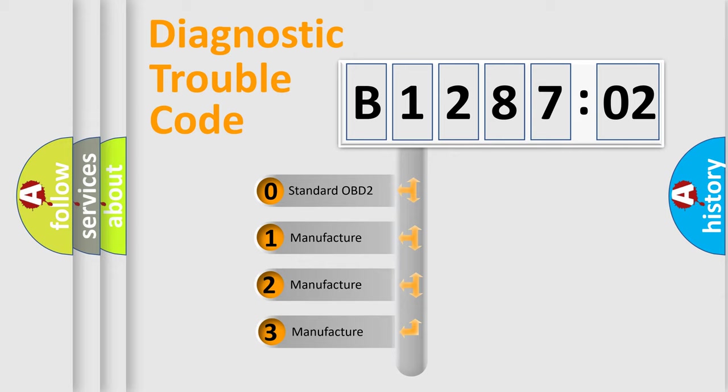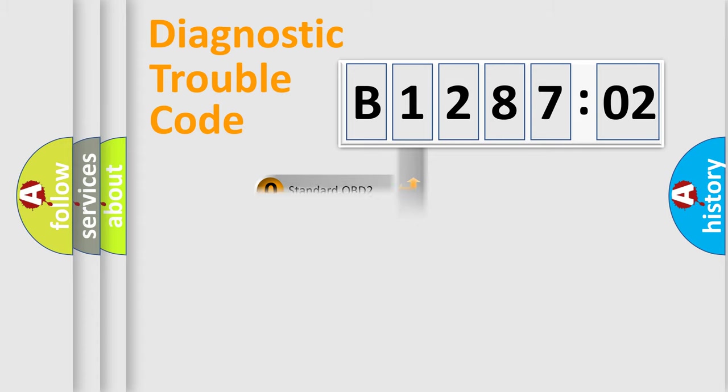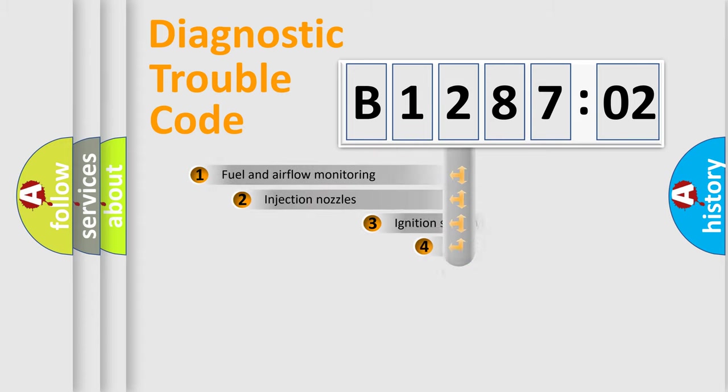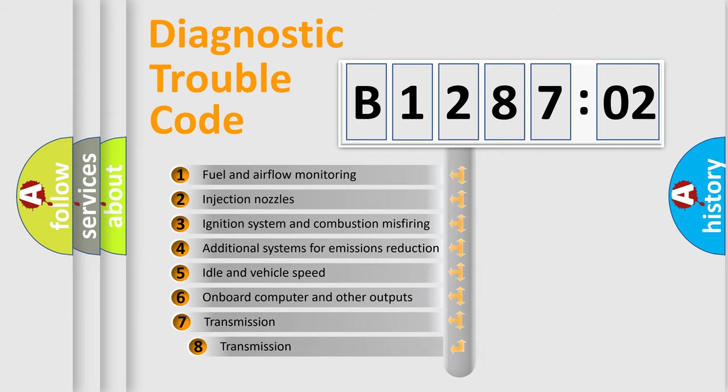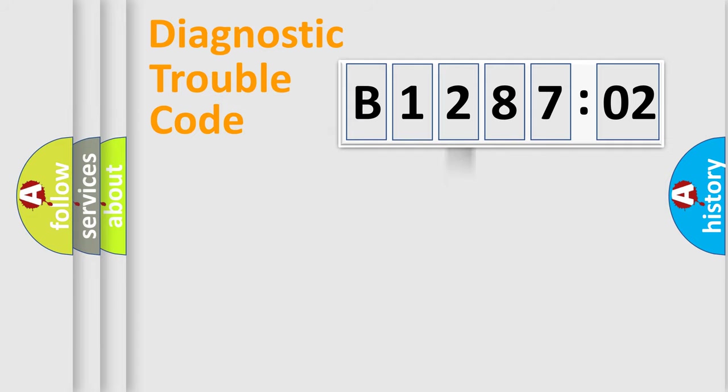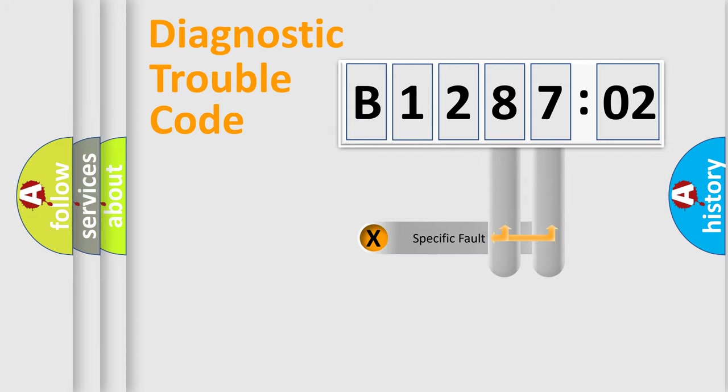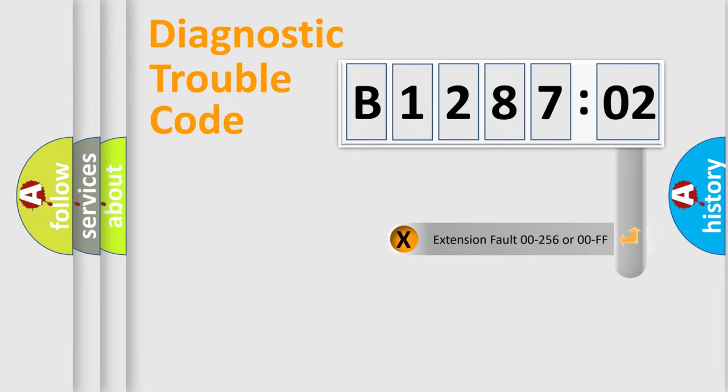This distribution is defined in the first character code. If the second character is expressed as zero, it is a standardized error. In the case of numbers 1, 2, or 3, it is a manufacturer-specific error. The third character specifies a subset of errors. The distribution shown is valid only for the standardized DTC code. Only the last two characters define the specific fault of the group.